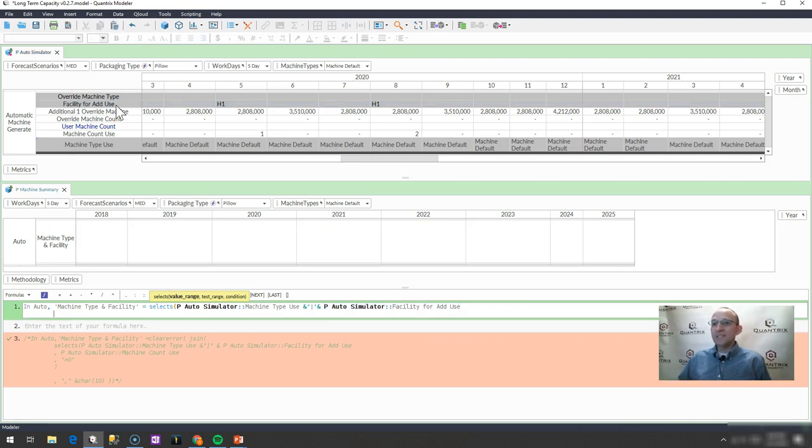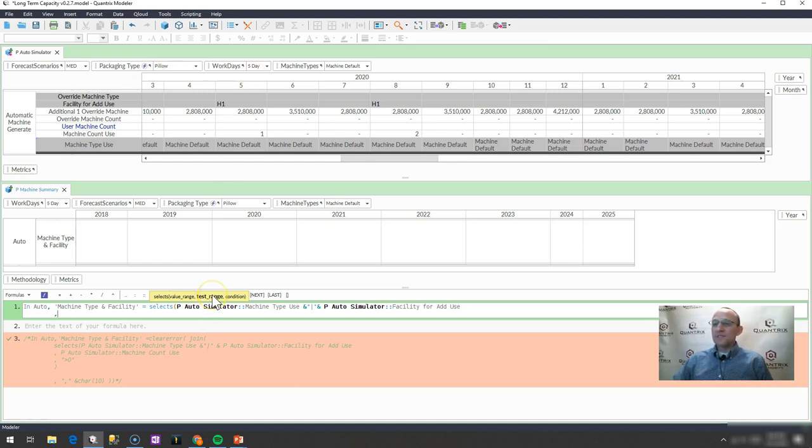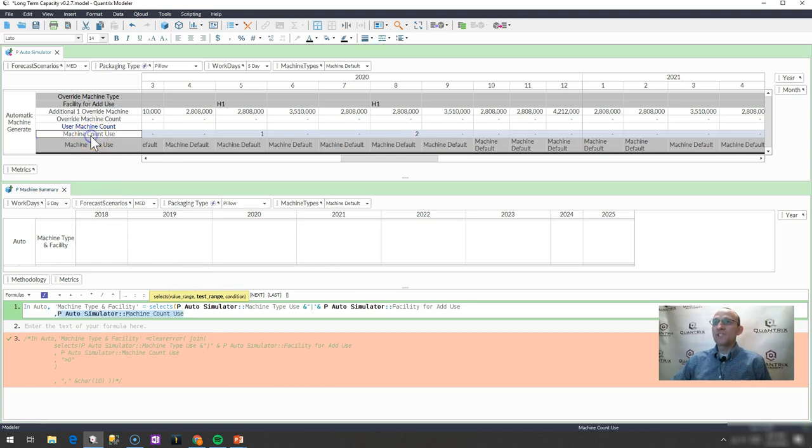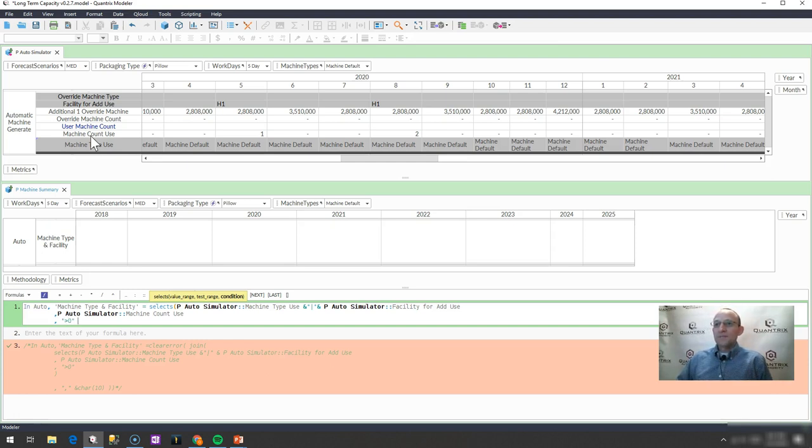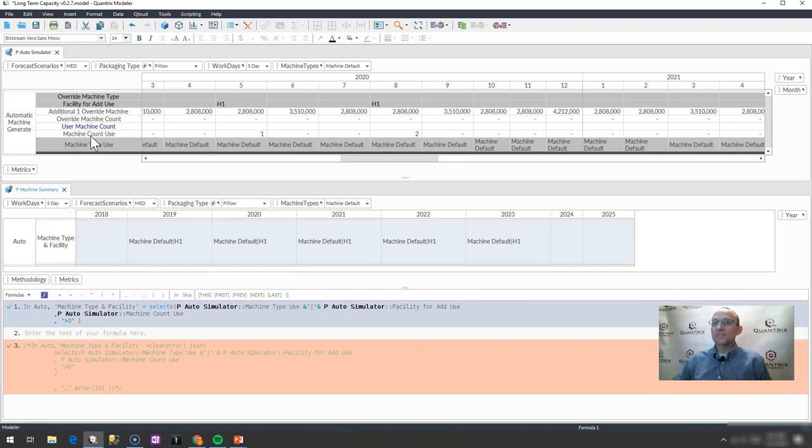All right, my key list, and now it's just like a normal select S. My test range is anything with a machine count use here, and I want to have it have the criteria of greater than zero, and I'm going to go ahead and close my select.